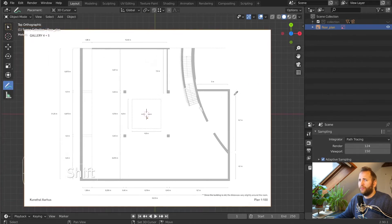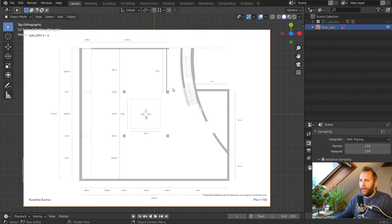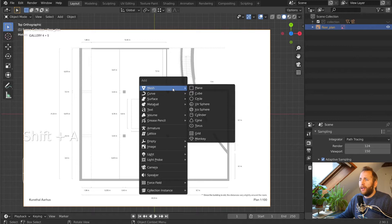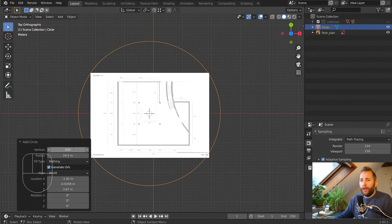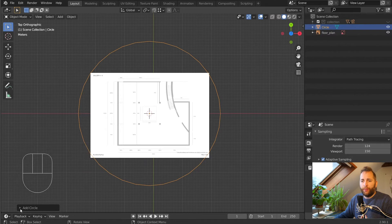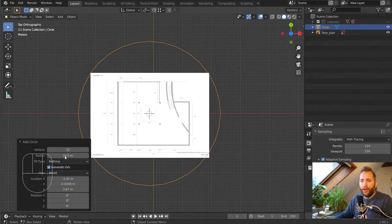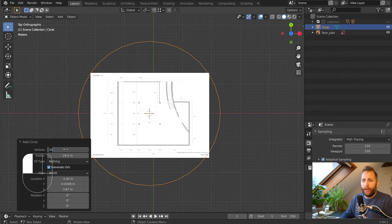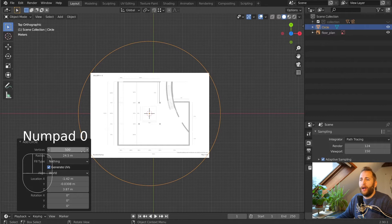We're going to do a circle. Go into the add menu with Shift+A and create a circle from the mesh menu. It's probably 32 vertices by default. In the operator options — if you don't see this menu, make sure you open it up; it might appear as a little black box in the lower left corner. Open it up and you'll have access to these options, then increase the vertices to like 500 — a really high number.